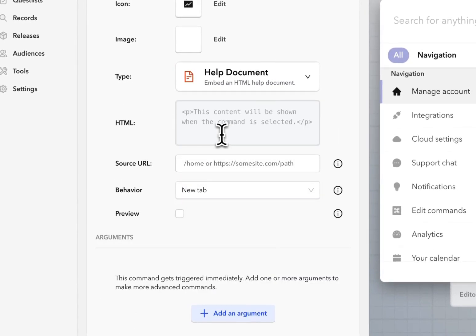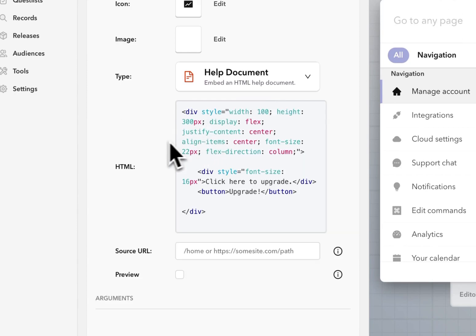Help document commands allow us to put any HTML that will get rendered in the bar. So here I have some HTML ready to go that I'm just going to paste in.